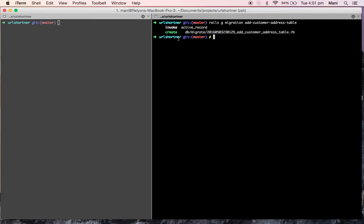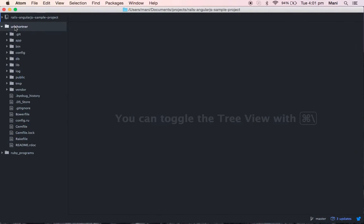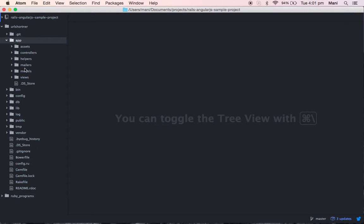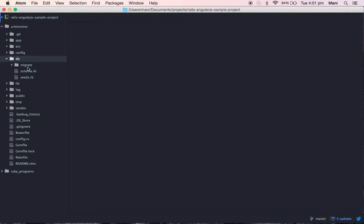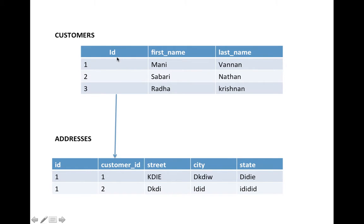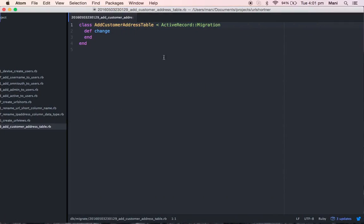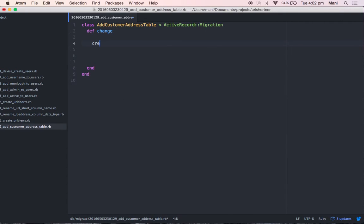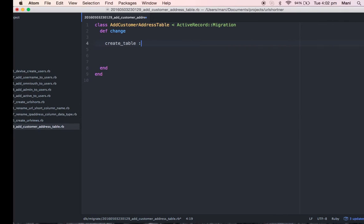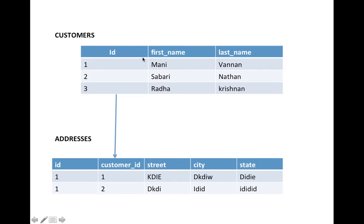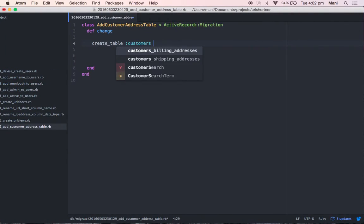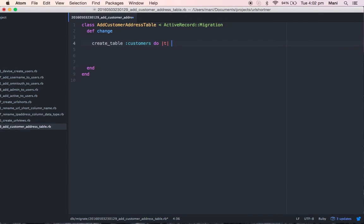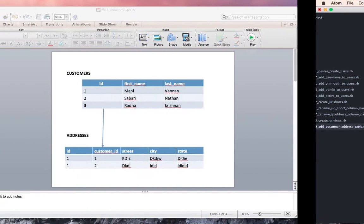The migration file has been generated. Now we will add our table definitions into the migration file. Go to db/migrate and open the add_customers_addresses file. I'm going to create a customer table and an address table using this migration file. Starting with: create_table :customers do